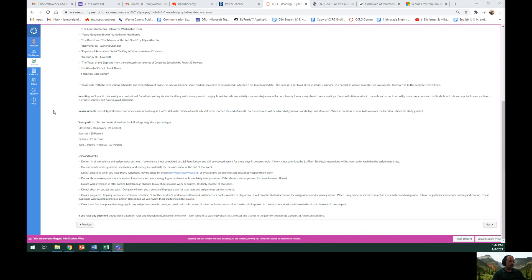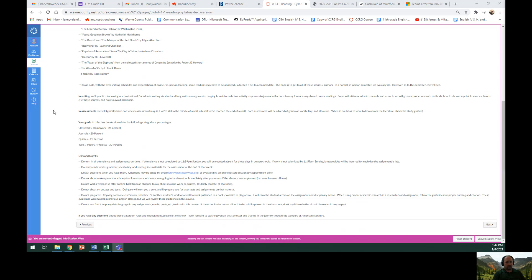Your grade in this class breaks down into the following four categories and percentages. Classwork and homework, which is basically the same thing for an online course, 25%. Journals, 20%. Quizzes, 25%. Test papers and projects, 30%.